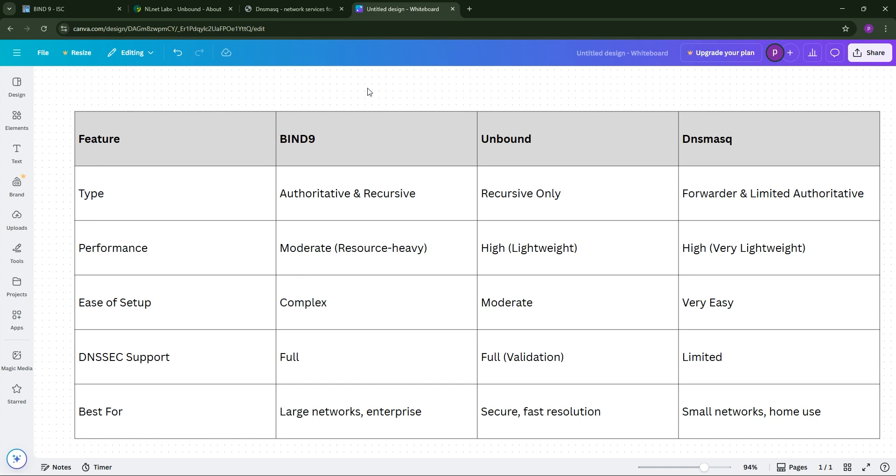Choose based on your needs: enterprise power with Bind9, secure speed with Unbound, or simplicity with DNSmasq. Got questions? Drop them below and subscribe for more tech tips.